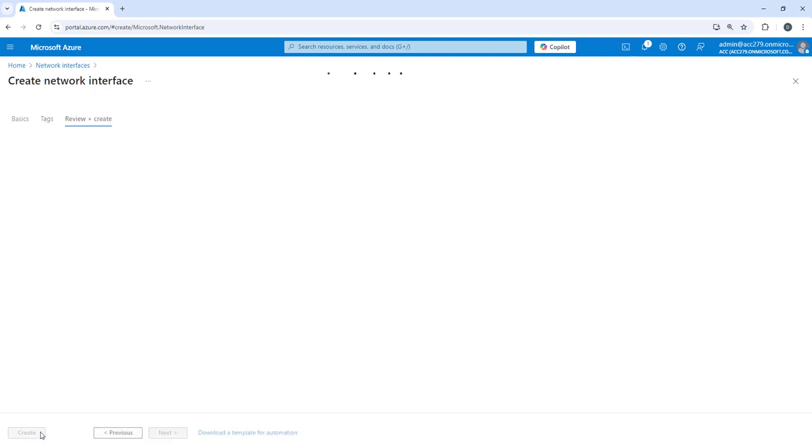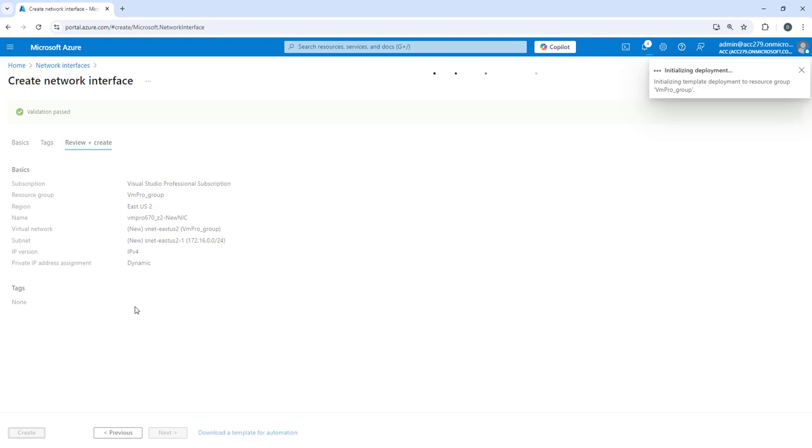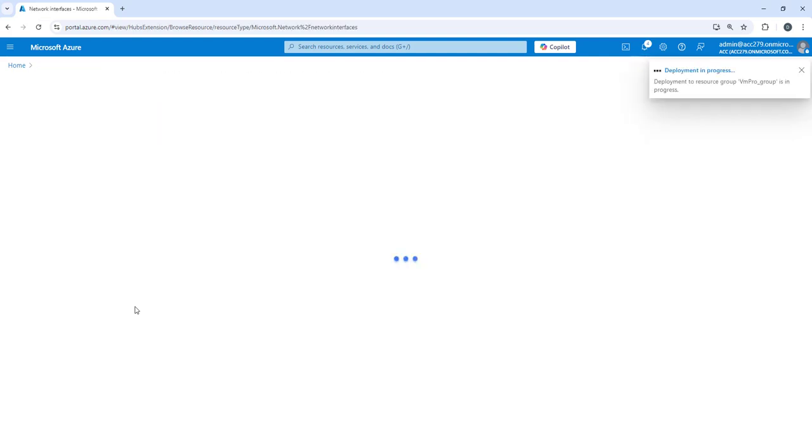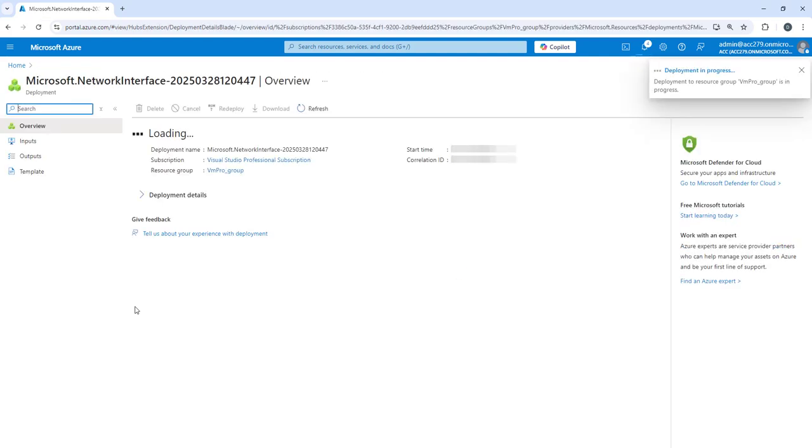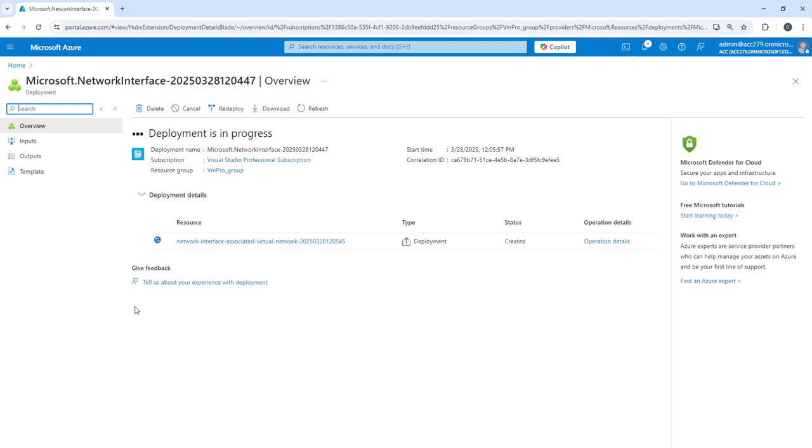Let's review and create. It's initializing the deployment. While it is initializing, let's take another example, another use case like hybrid cloud connectivity. Suppose your company needs a VM that connects to both on-prem resources as well as your cloud resources.